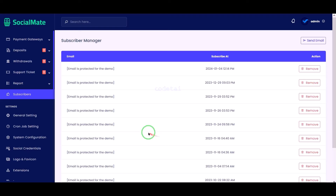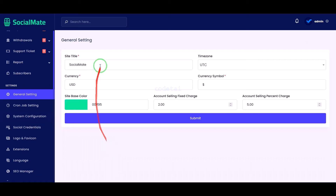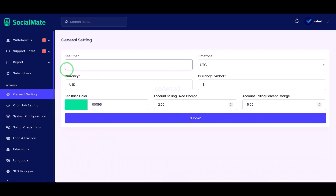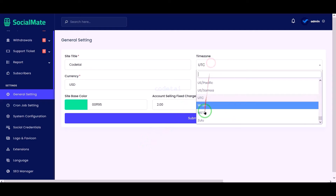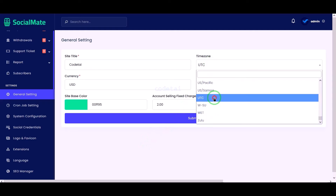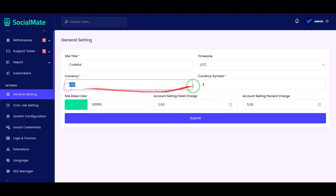Now we will go to the general settings section. In this section we can change the title of our website, the time zone of the website, and the default currencies of the website.